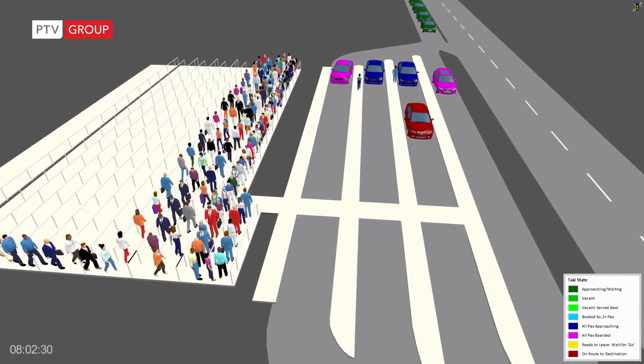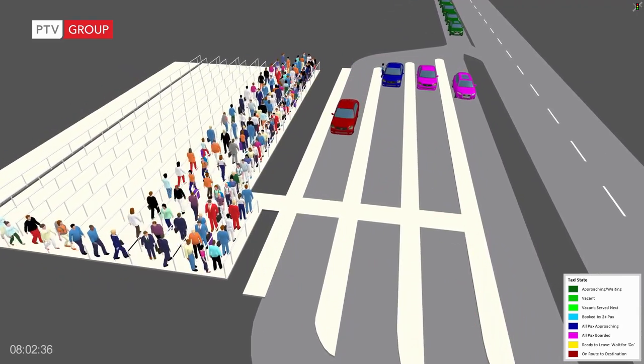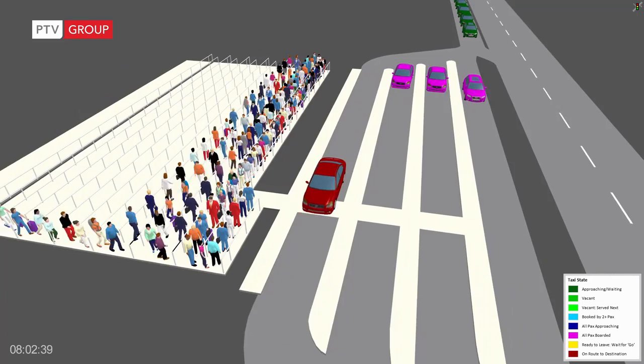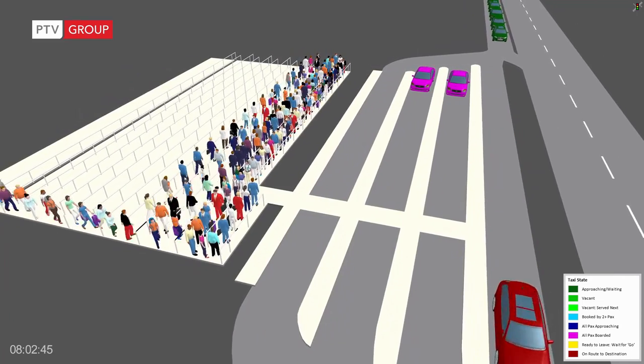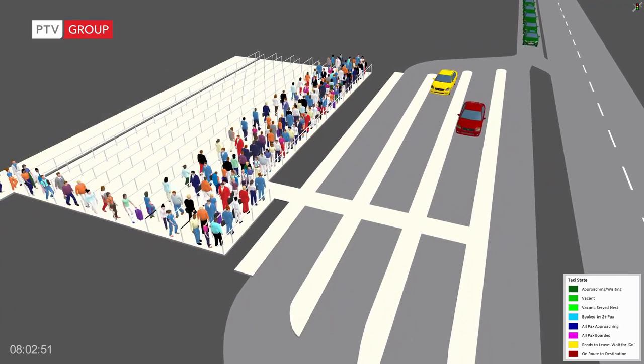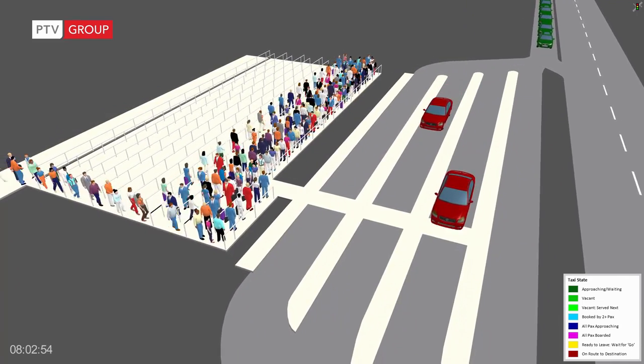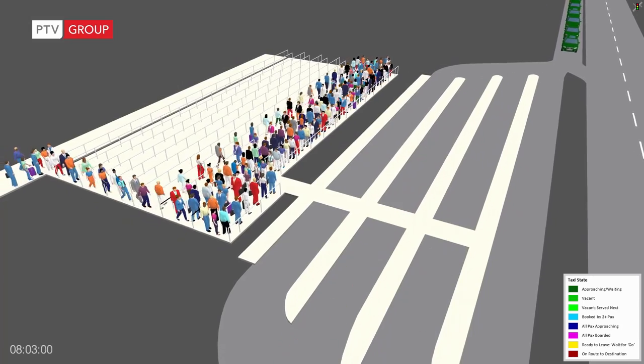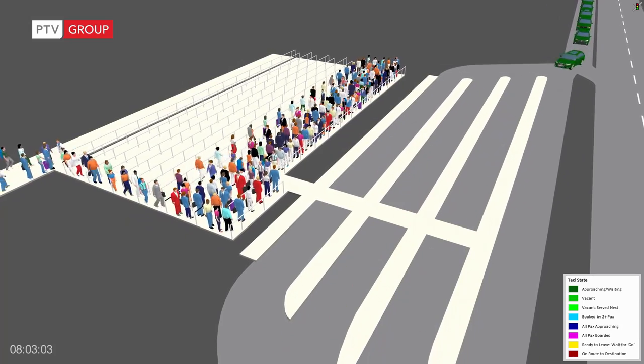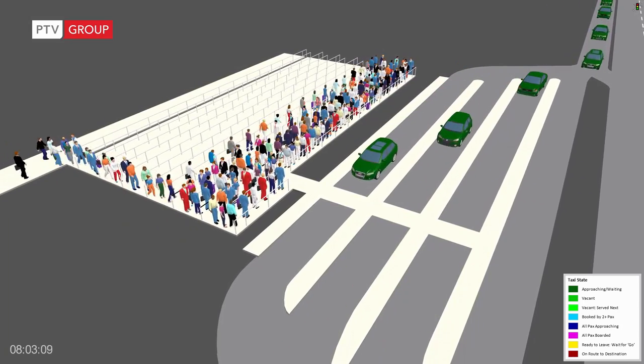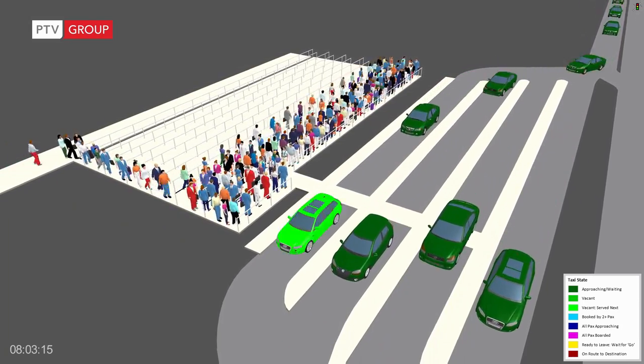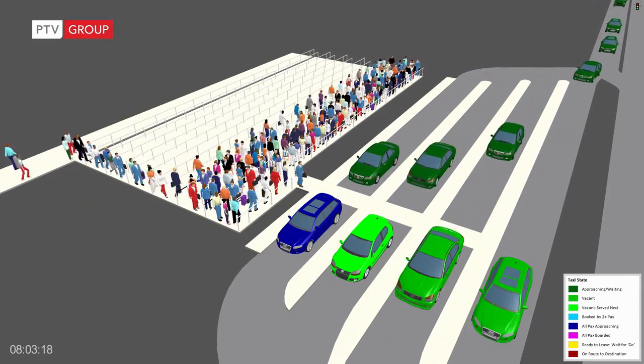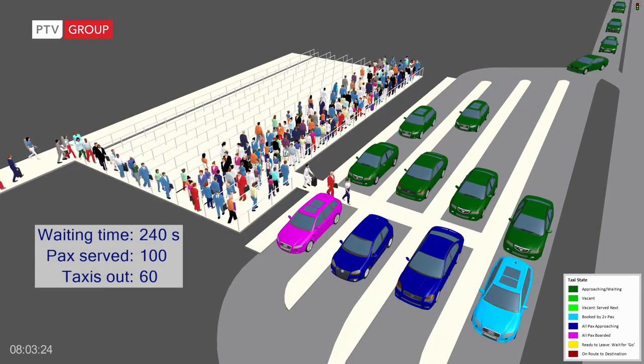And here you see the reason why. Only after the taxis of the last position left new taxis can enter. So there is more lost time than in the example before.